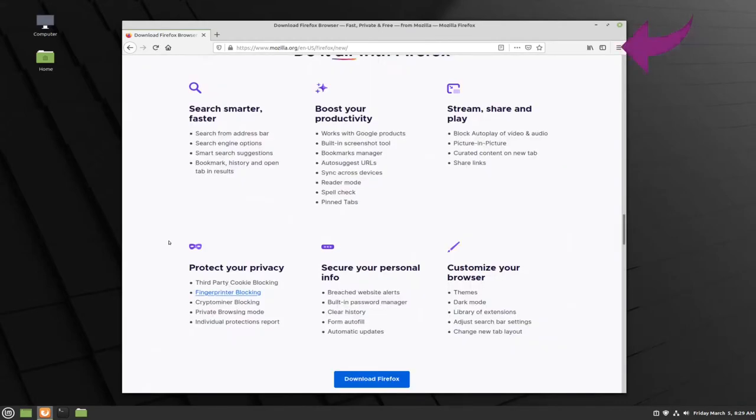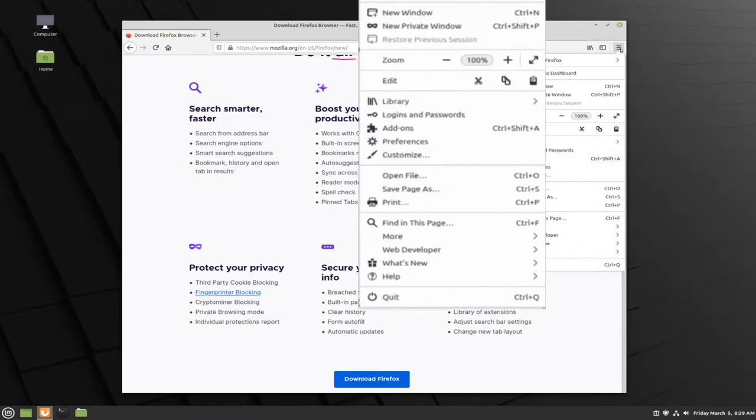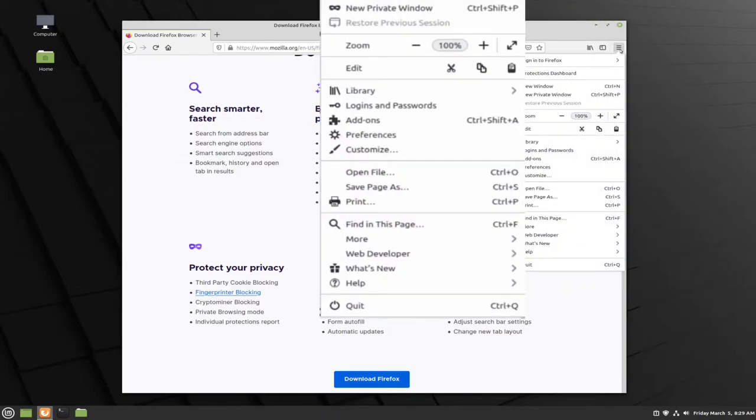From here you can go to the top right corner of your screen where you'll find three lines all stacked on top of each other, kind of like a hamburger. This is your menu. Go ahead and click on it with the left mouse button. Then go to preferences and left click.